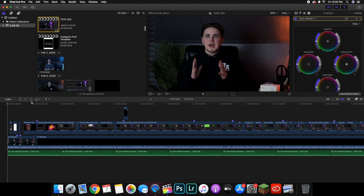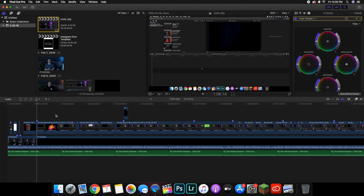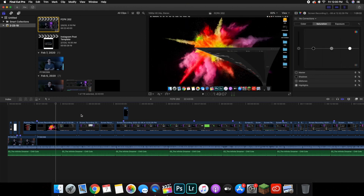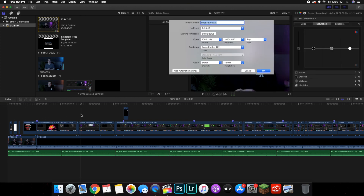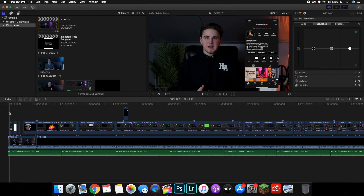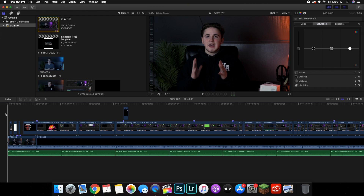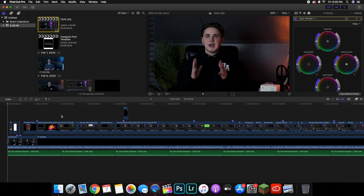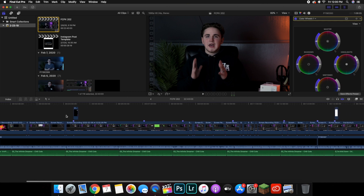Open up Final Cut Pro — you've imported your clips, you've edited it, put it all on the timeline. You can see here's an example — everything is on the timeline, everything is all edited. Now you want to go ahead and actually export your clip.